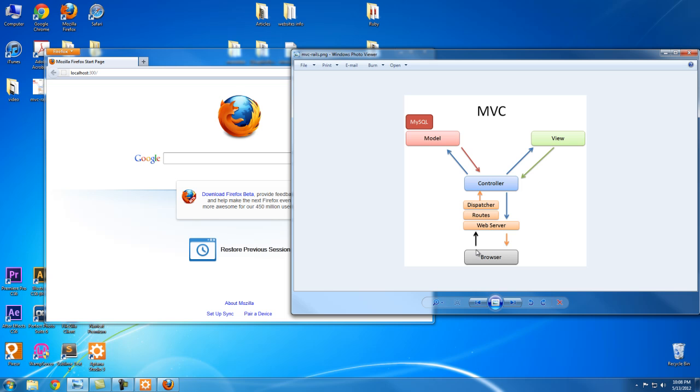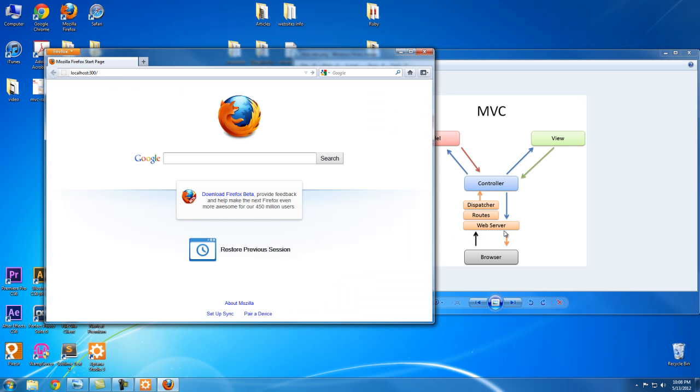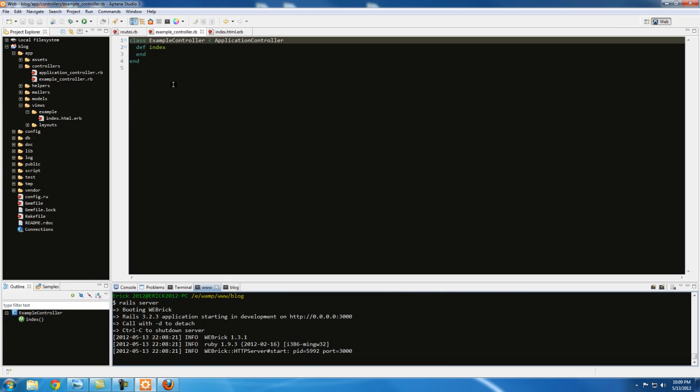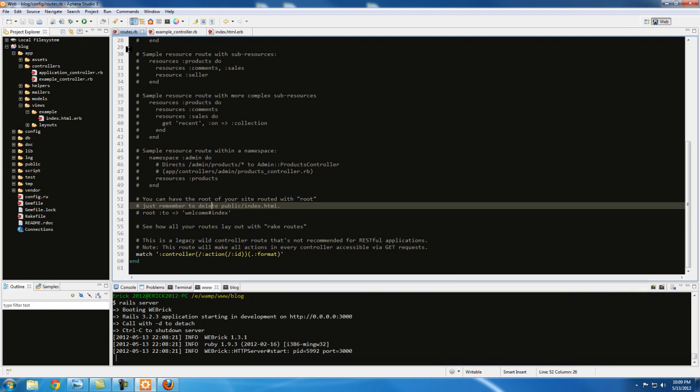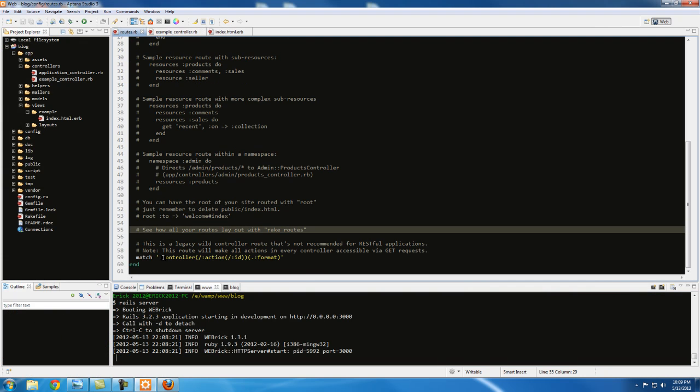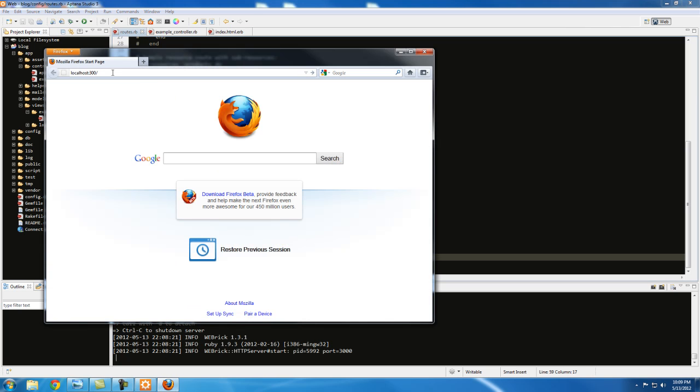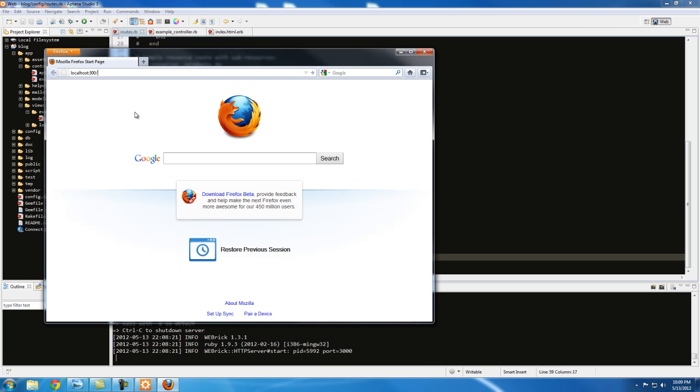Now here's where the MVC pattern comes in. So right now we're in this stage right here, the browser, and we're going to be making a request. The way we make a request is through the URL, obviously. And then we're going to be going over here to routes. This is why we uncommented this line, because we're going to be using this command. Notice here: controller/action/id. The controller is the very first thing we're going to access.